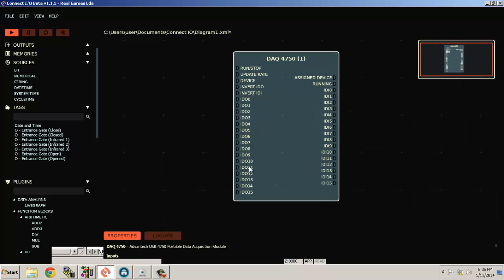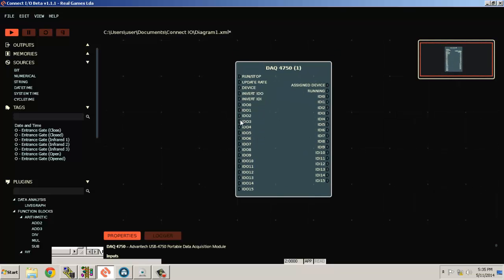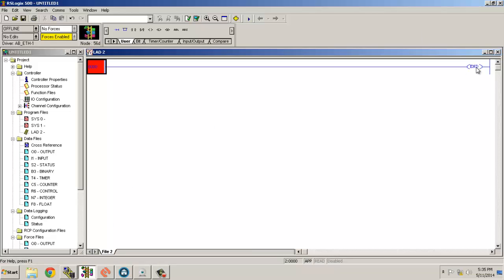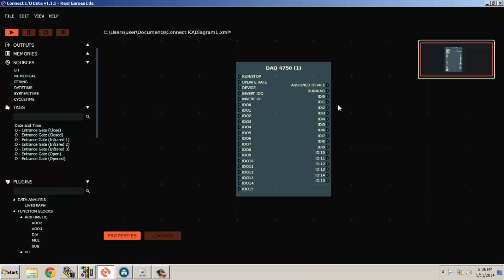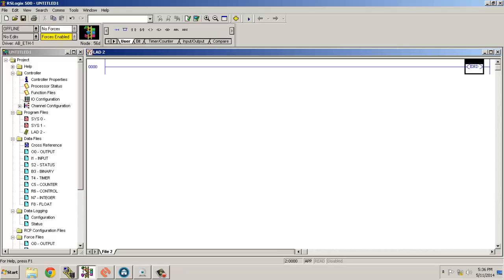Here it says ID O0 to ID O15 — these are the outputs of that card. The thing you need to understand is: the output of the PLC, which will be ON in the Allen Bradley software, will be reflected in the input of that card, because the output wiring of the PLC is going to the input. And the signal we give to the output of the DAC card will go to the input of the PLC.